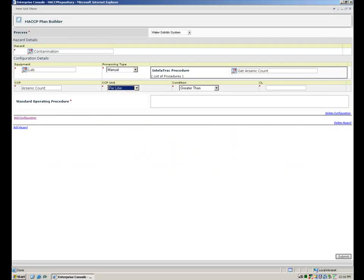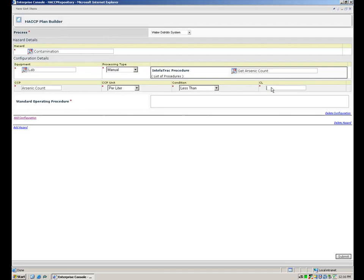Temperature of the water will be automatically read from Wonderware system platform, whereas arsenic count in the water sample and pH value of the water will be manually measured and supplied.